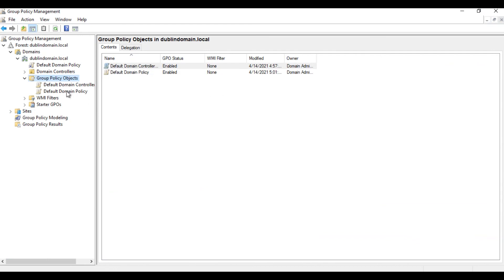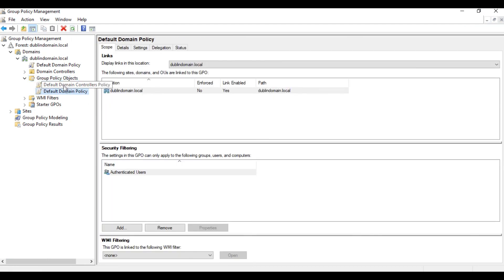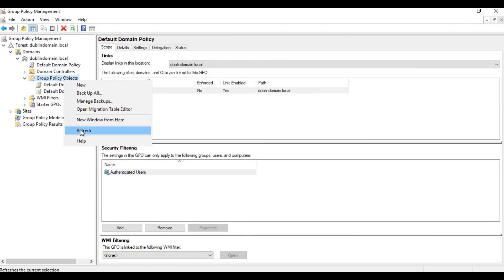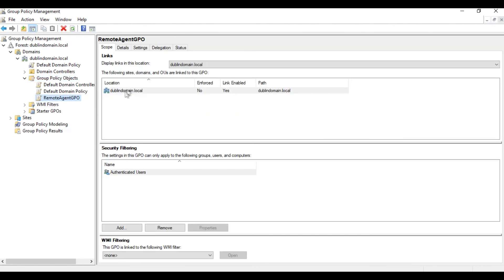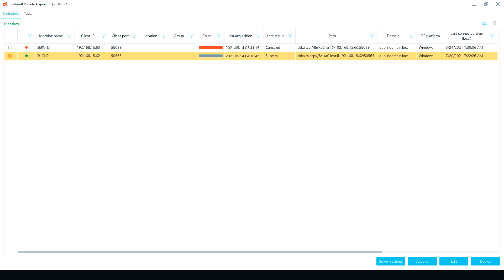After the reboot of the endpoint computers, the agent will be installed automatically on every endpoint machine within the domain. These endpoints will appear in the Endpoints list.